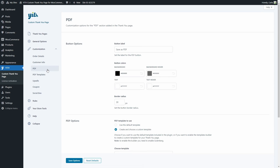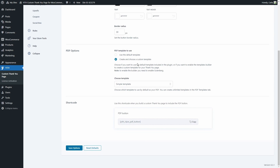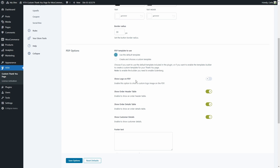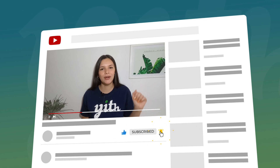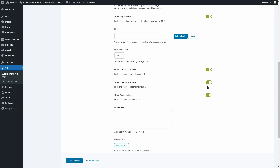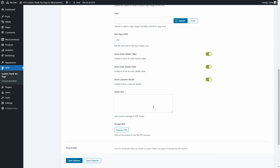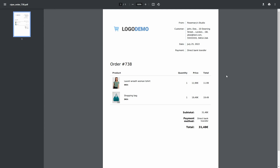In the PDF section, you'll find options for the PDF block you can add to your thank you page: the label for the PDF button, button colors, and border radius. There's also an important PDF options section where you can decide whether to use the default PDF template. If you choose this, you can enable a logo on the PDF file and upload it. You can decide whether to show the order header table, the order details table, the customer details, add a custom footer message, and preview the PDF. The default PDF preview shows logo, customer info, order info, products table, and total amount.